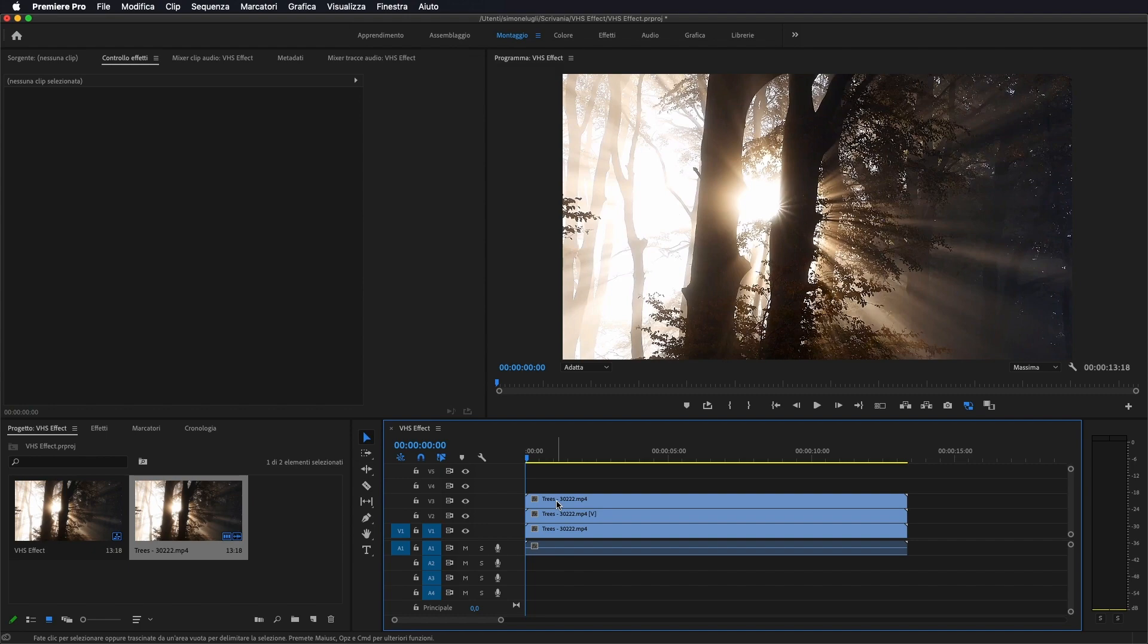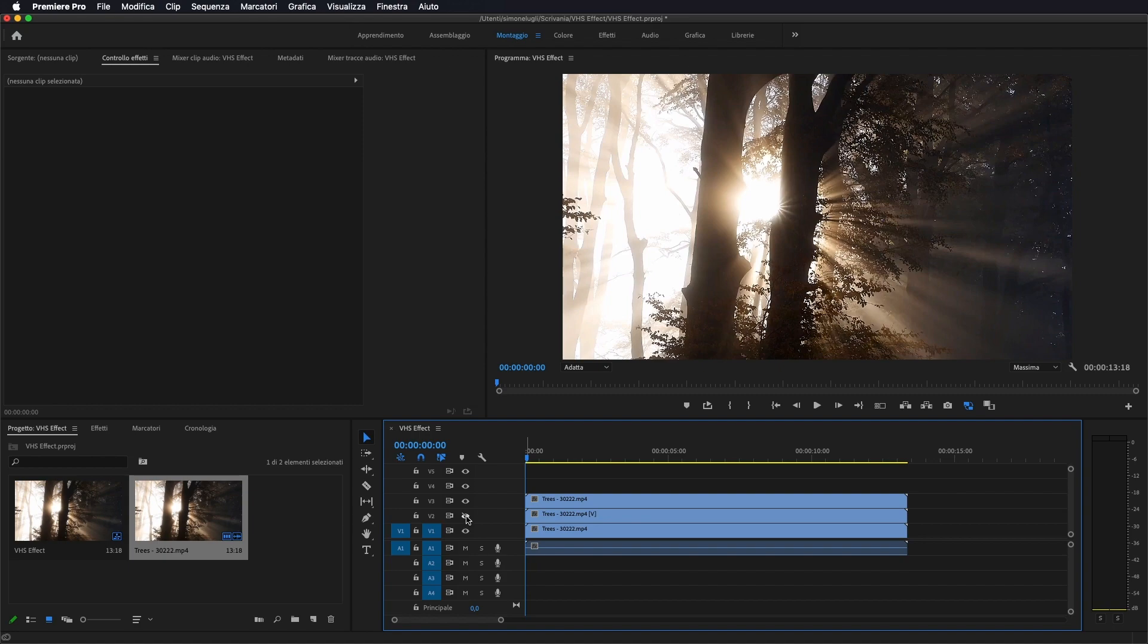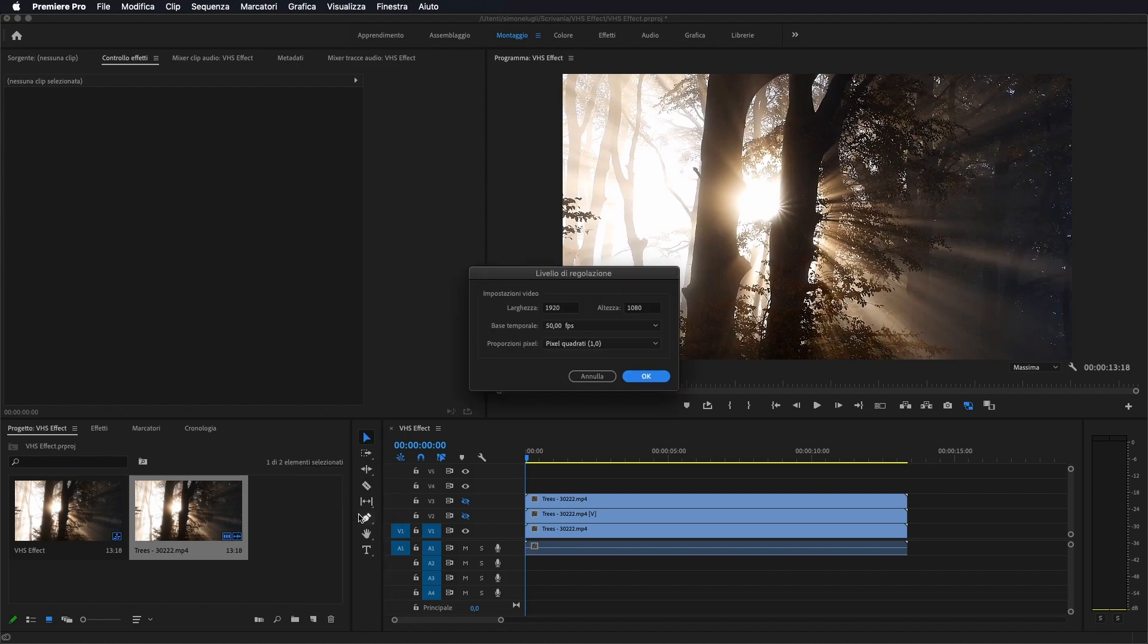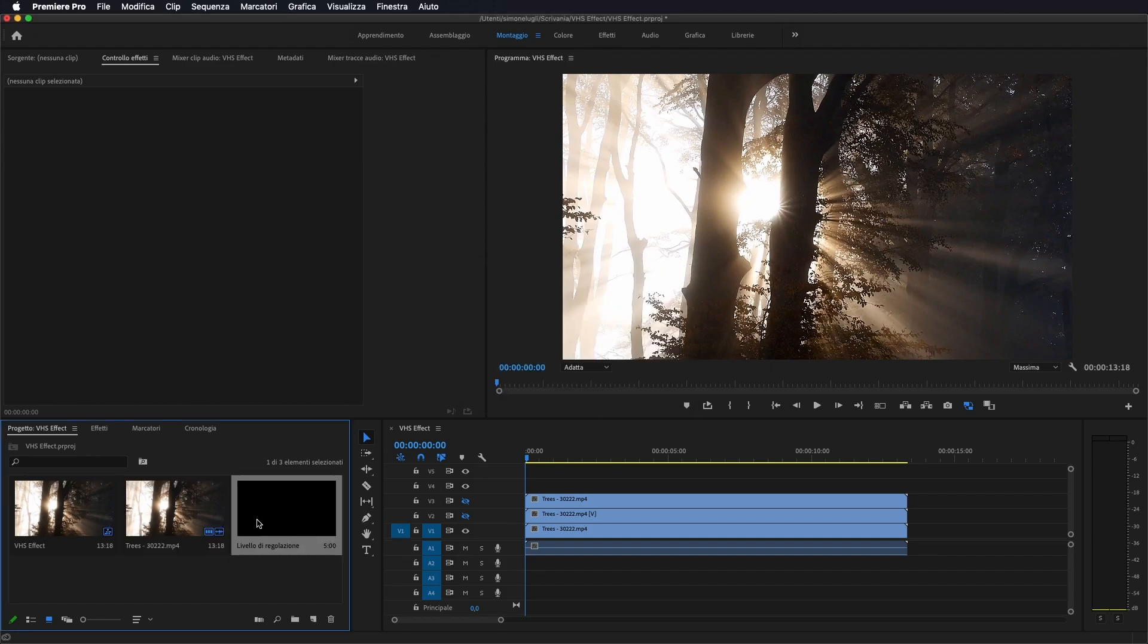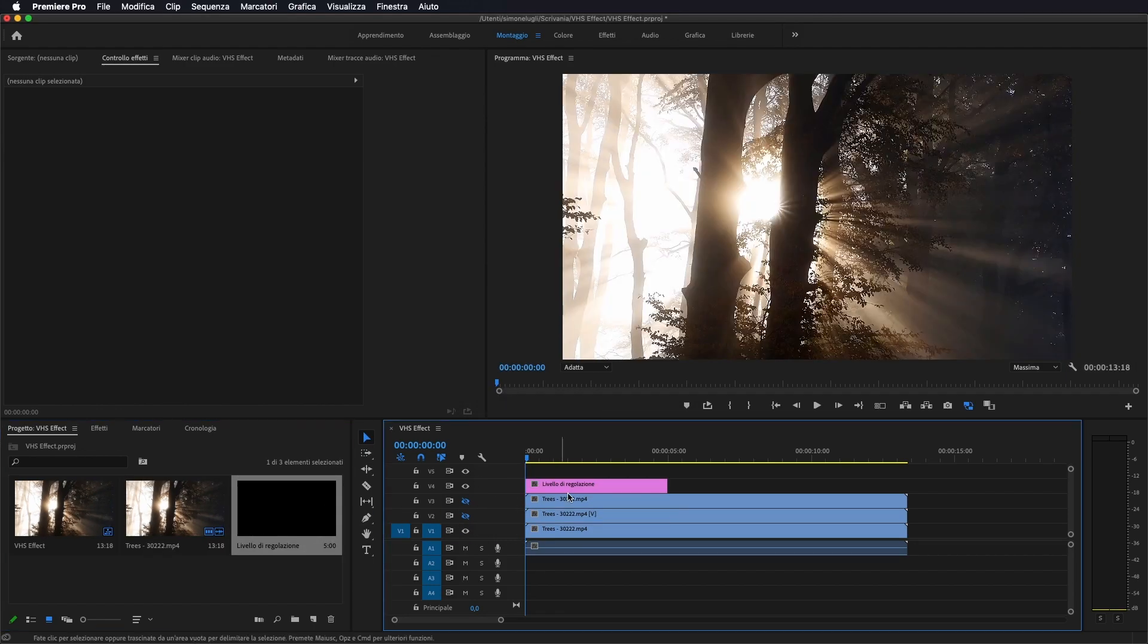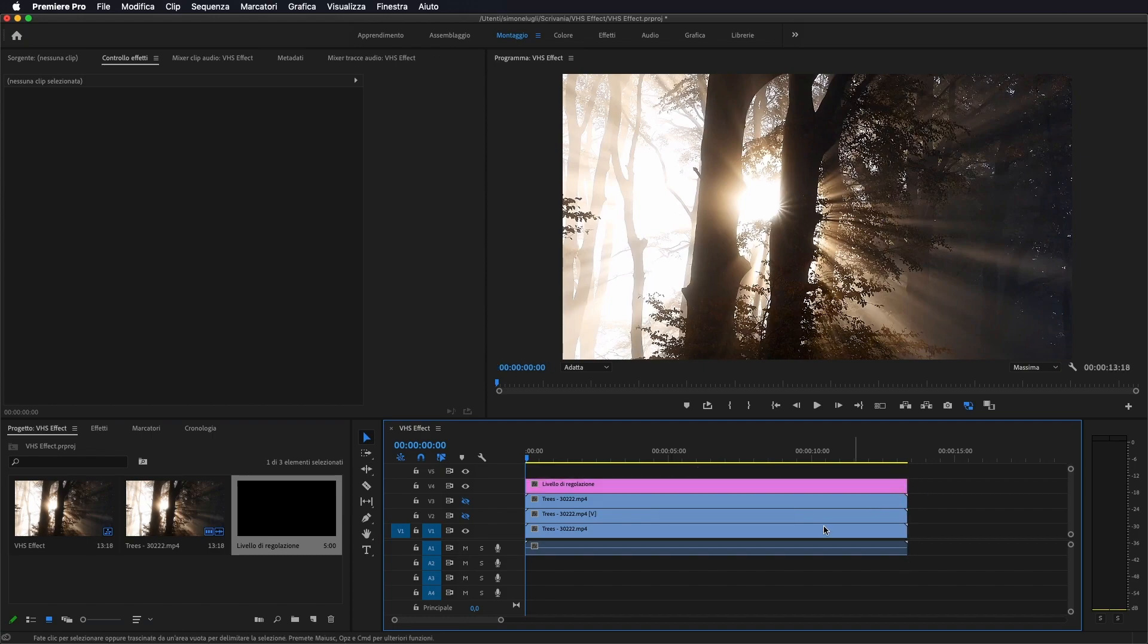Questo ci servirà dopo per applicare un effetto. Ora li vado a deselezionare, intanto non ci servono. Adesso gli andiamo ad applicare un livello di regolazione. Quindi andiamo su Nuovo elemento, facciamo Nuovo livello di regolazione, 1920x1080, facciamo OK. Lo prendiamo e lo applichiamo al di sopra delle nostre tracce video.